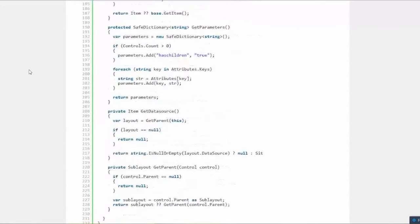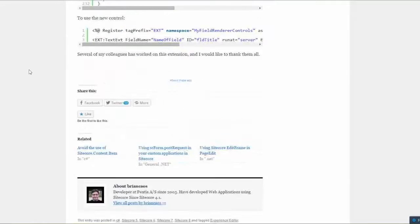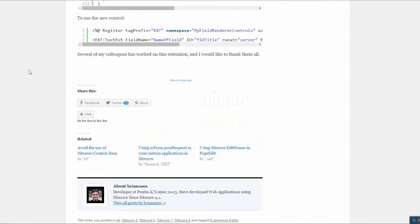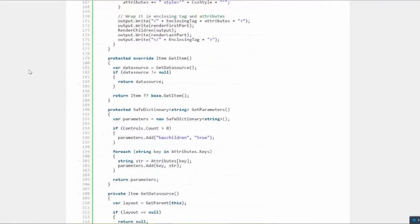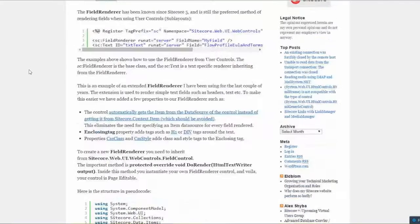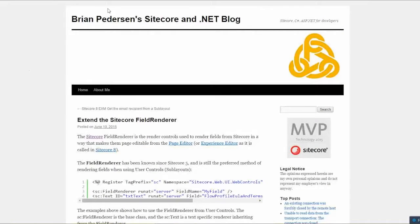These articles are great. Brian Peterson has always been one of those guys — when I started out I found a lot of information from him. Brian is definitely one of my favorite writers on Sitecore.